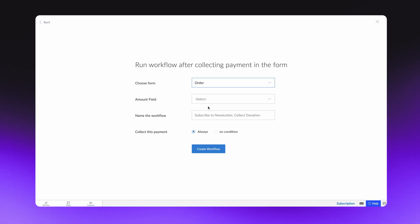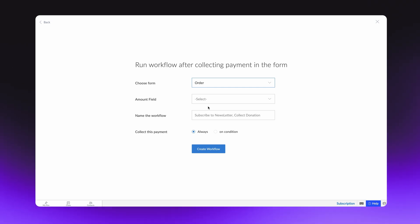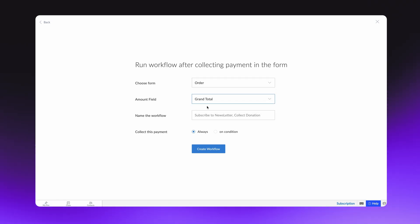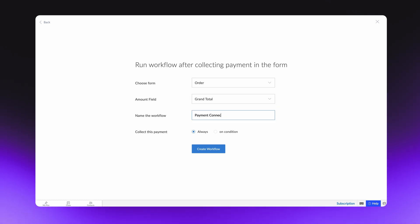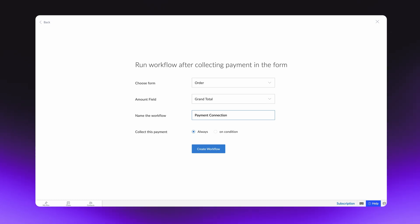All the currency and number fields present in the selected form appear in the amount field. Since Grand Total is the only currency field in the order form, only that can be seen here. Give a name to the workflow so that it can be later identified and accessed, in case any edit needs to be done in the future.